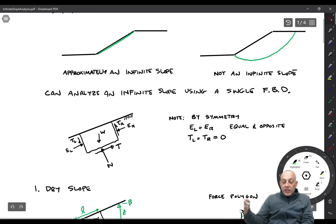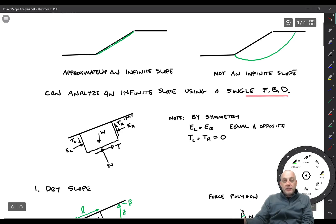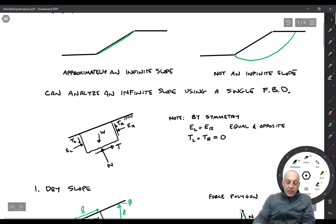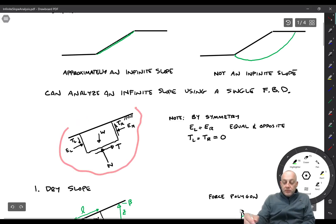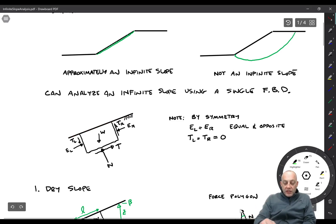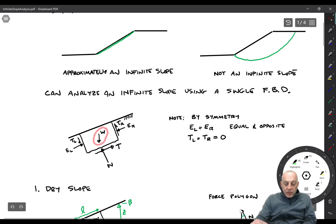So let's look at how we do infinite slope analysis. We can analyze a single free body diagram and solve for the factor of safety pretty easily. Here's that free body diagram. The forces acting on this infinite slope are: the weight W acting on the slope, a normal force N acting perpendicular to the bottom of the slope, and a shear force T acting parallel to the bottom of the slope.